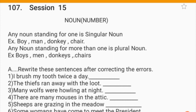Hello friends, we are in session 15. Today we are doing number in nouns. Any noun standing for one is singular — boy, man, donkey, chair — and any noun standing for more than one is plural — boys, men, donkeys, chairs.